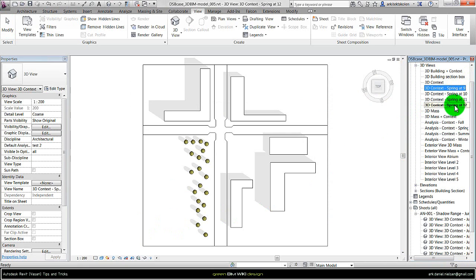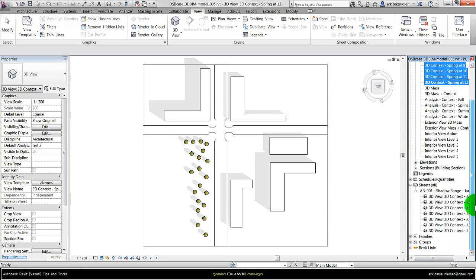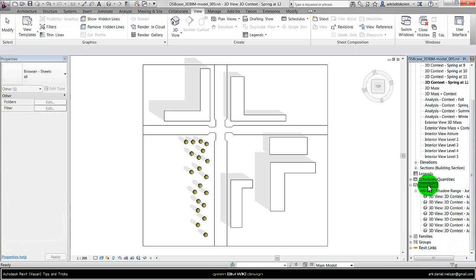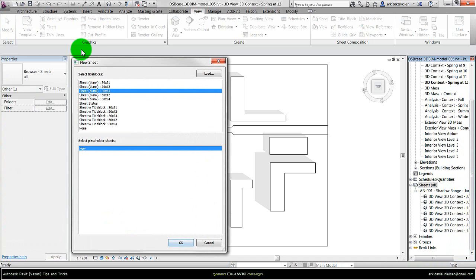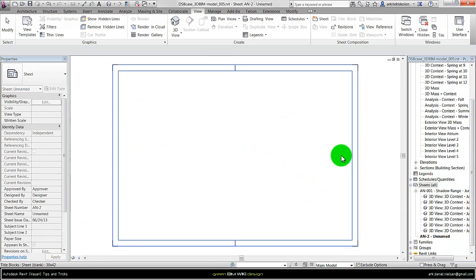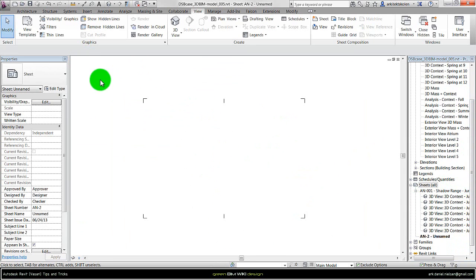So now I have four time steps here and I need to create a sheet to put these views on. So I go to sheet and right click, say new sheet.